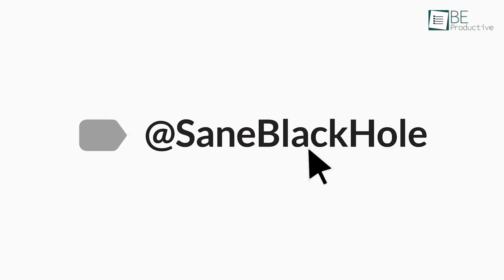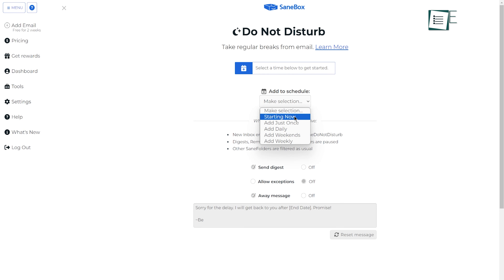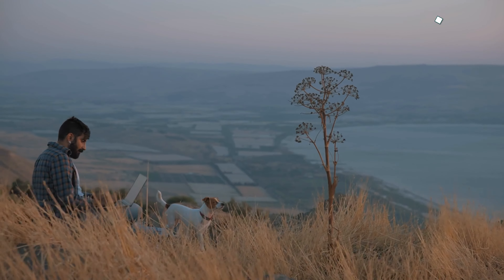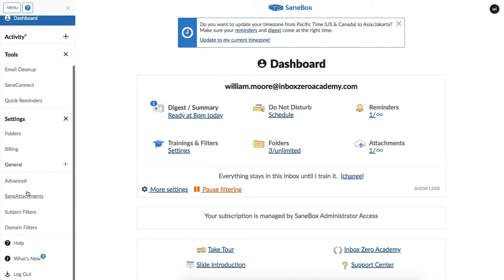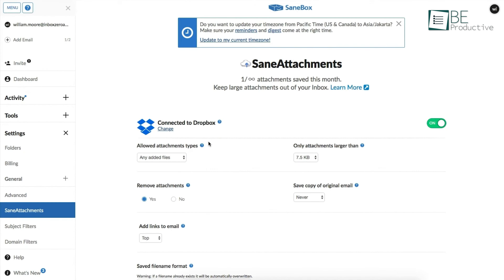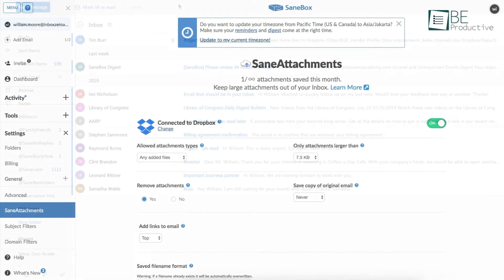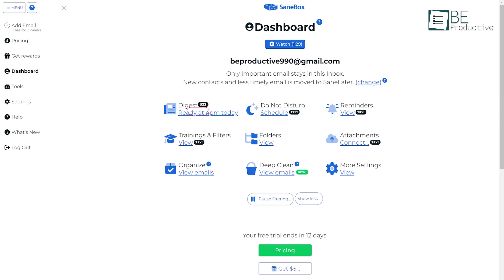For those persistent senders we wanted to avoid, the SaneBlackHole feature effortlessly removed them from our inboxes, while the Do Not Disturb mode allowed us to temporarily pause email reception during focused work sessions or vacations. We also integrated this platform with our cloud storage services to quickly manage attachments without cluttering our inboxes.